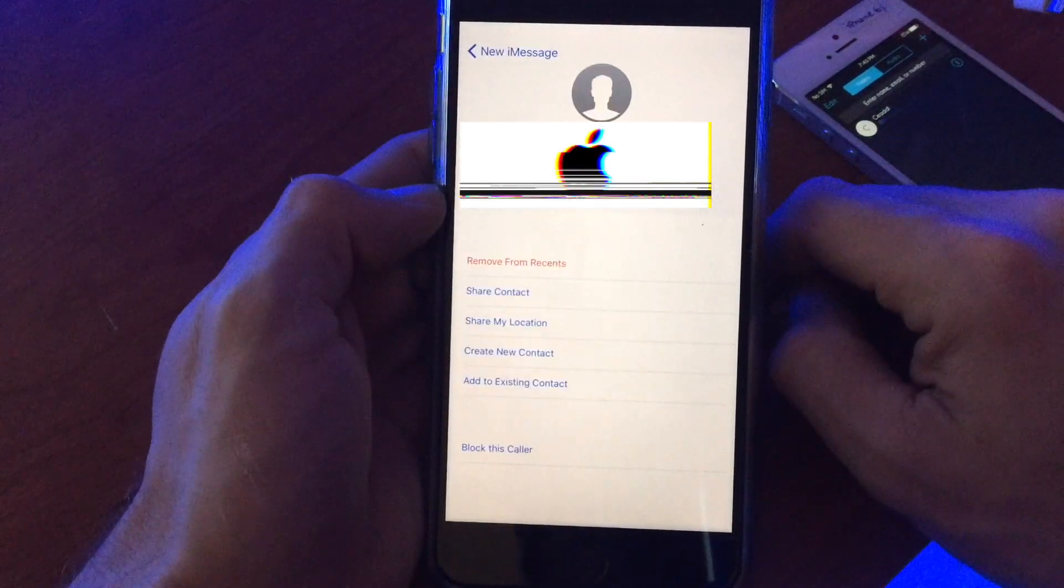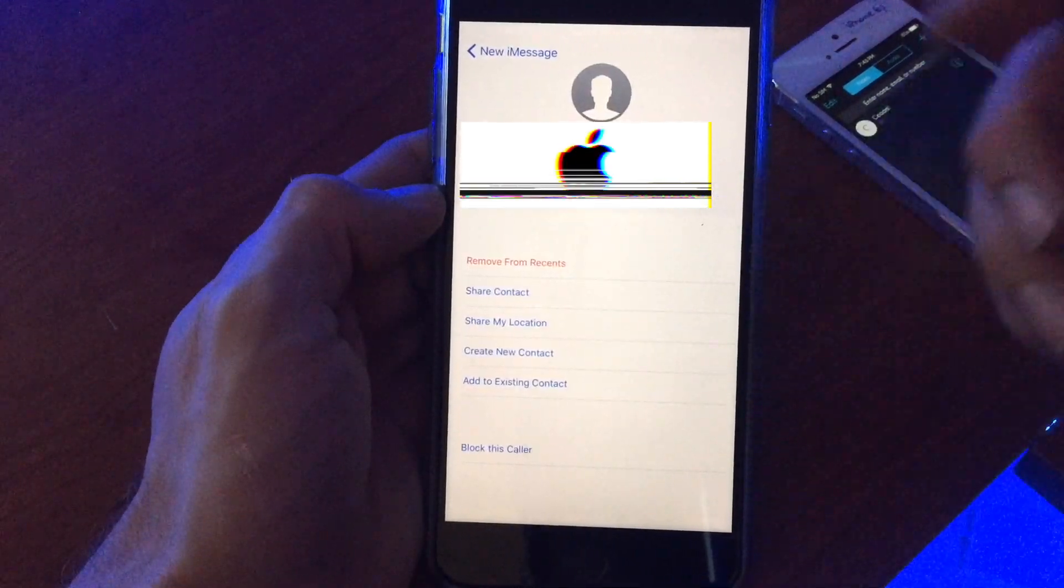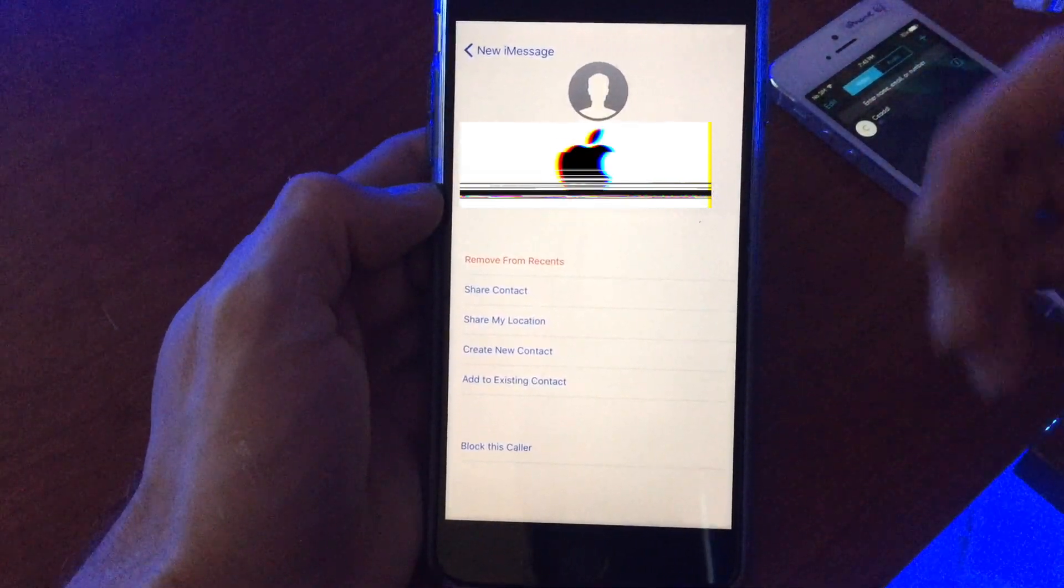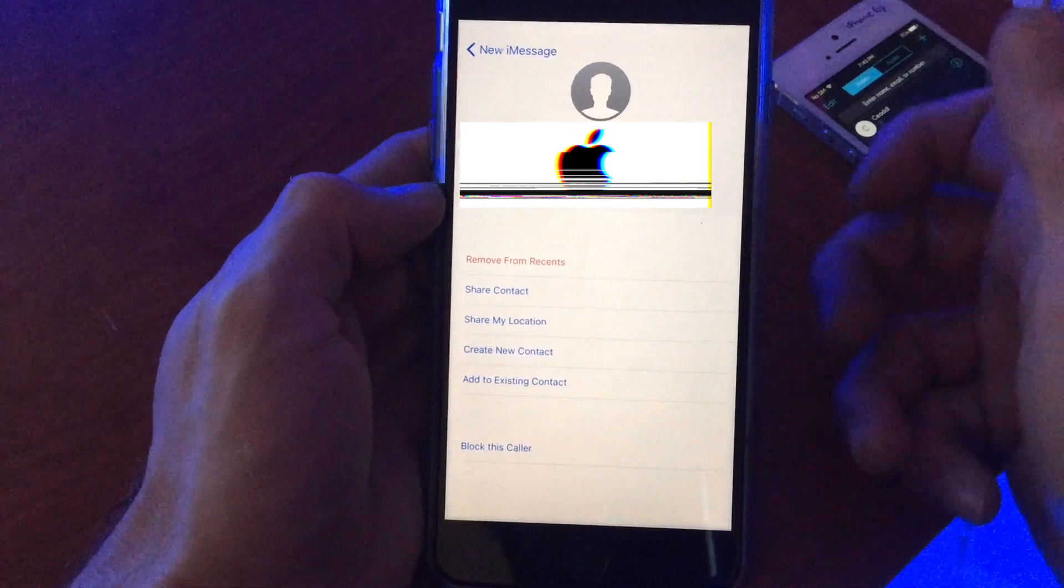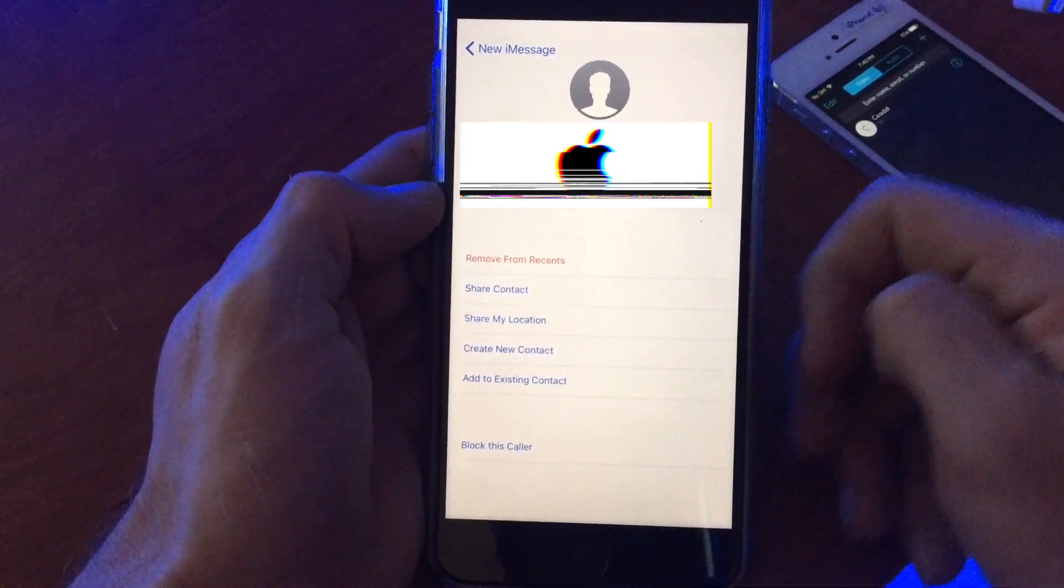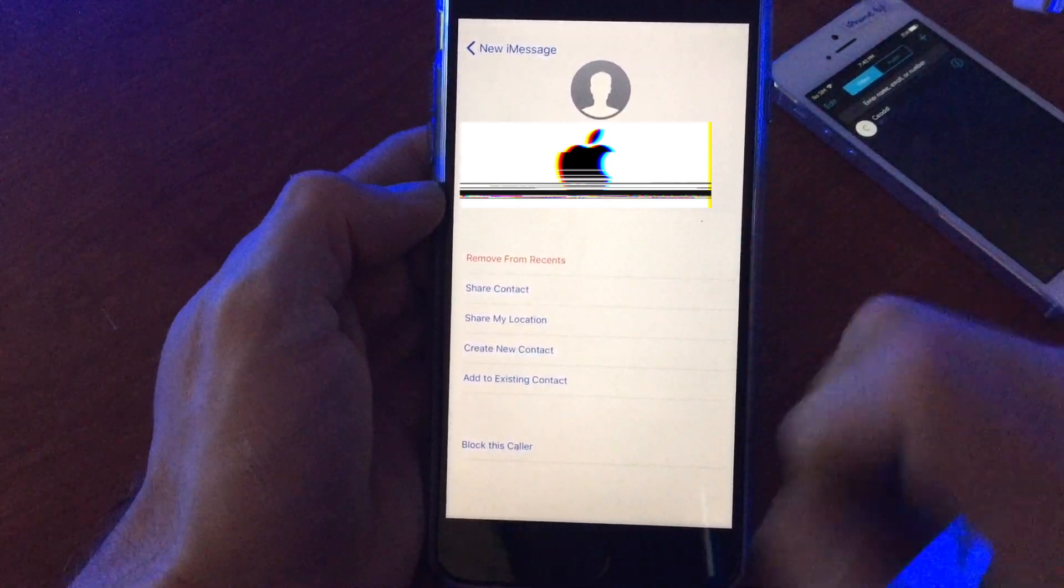Now we're accessing my contacts. We're not supposed to be able to do that. Let's see what else we can access. We can jump into this contact here.